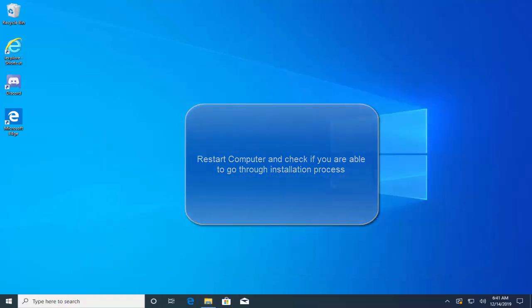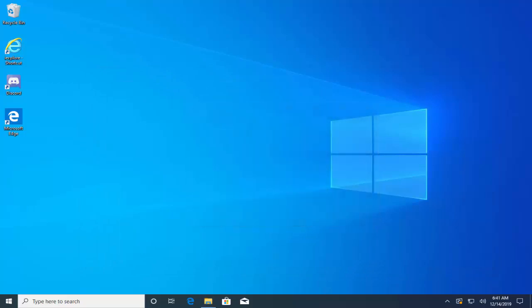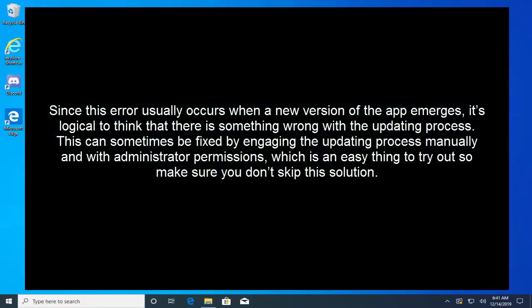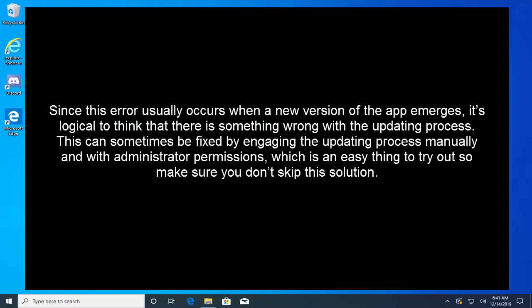The second solution that we have is to run the update manually. Since this error usually occurs when a new version of the app emerges, it's logical to think that there is something wrong with the updating process. This can sometimes be fixed by engaging the updating process manually and with administrator permissions, which is an easy thing to try out so make sure you don't skip this solution.